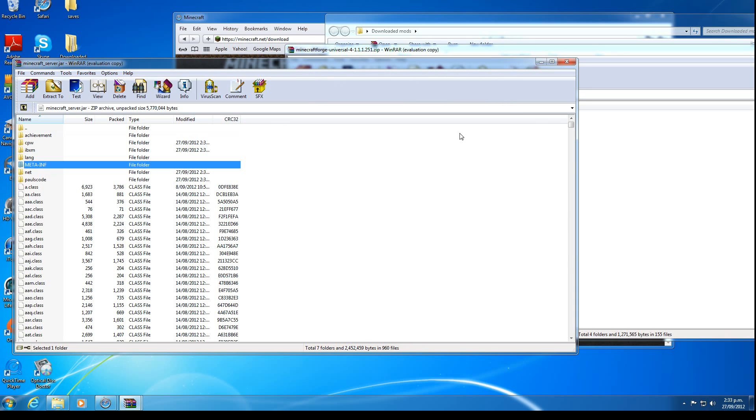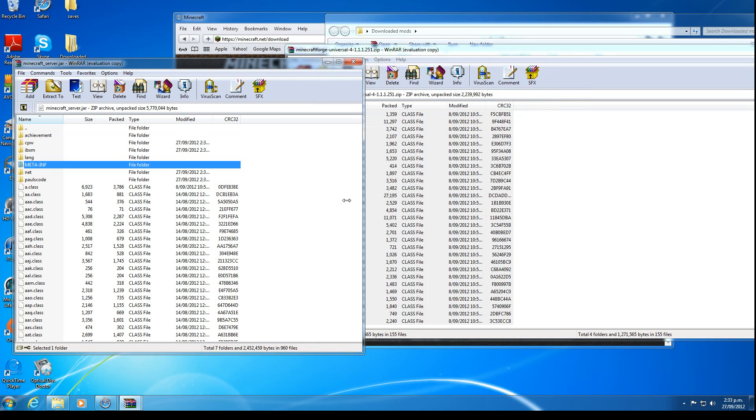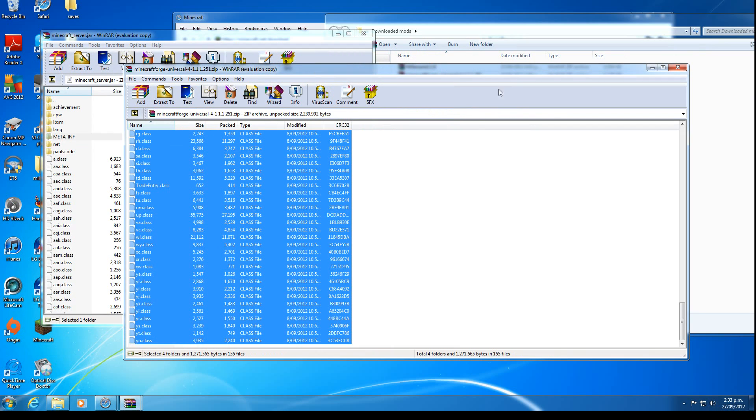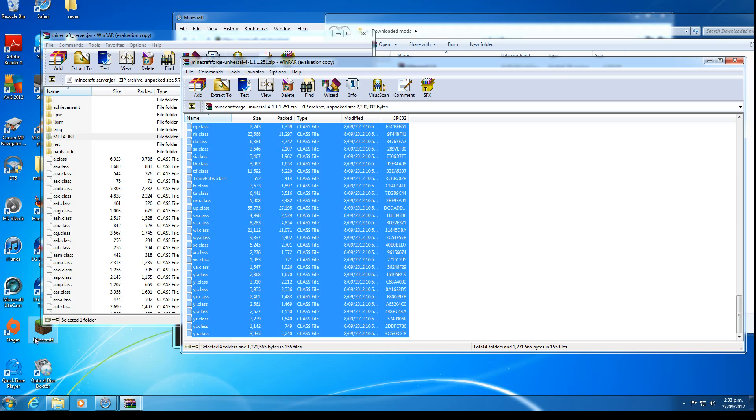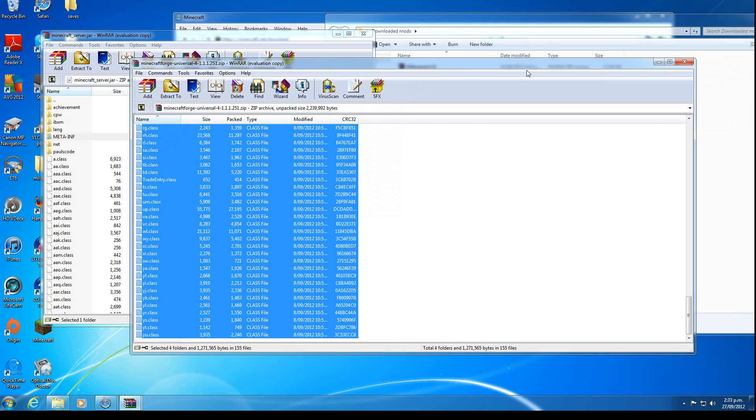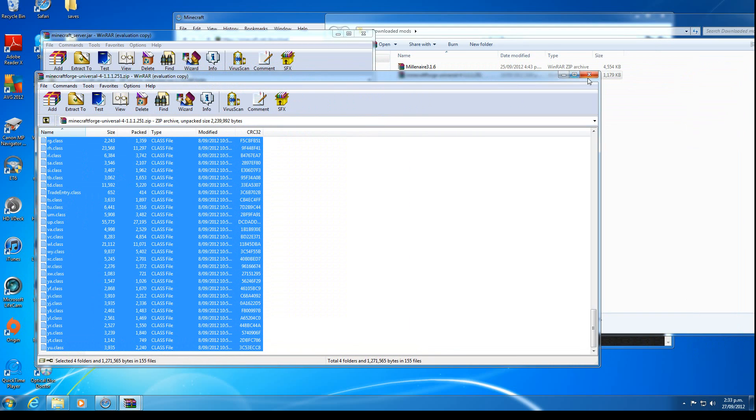Keep the meta imp folder in there. It stays in there for some reason. If you delete it, which I did the first time, it screws up everything. Also you have to have the mods on Minecraft single player as well. Otherwise it won't work.